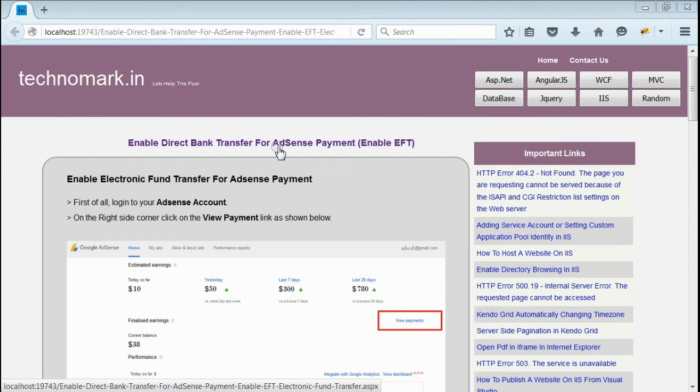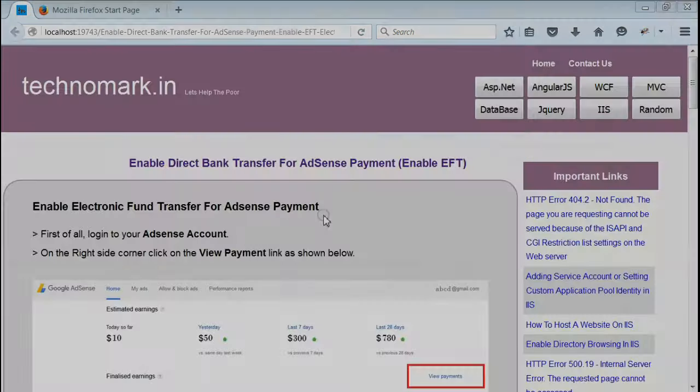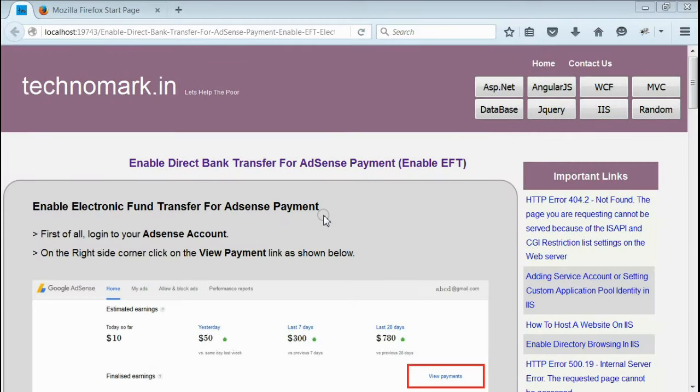Today we'll consider how to enable direct bank transfer for your AdSense account. First of all, login to your AdSense account.